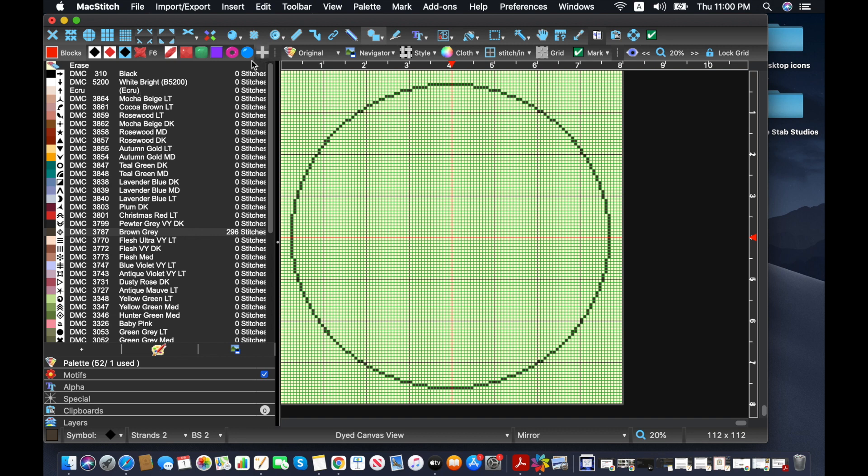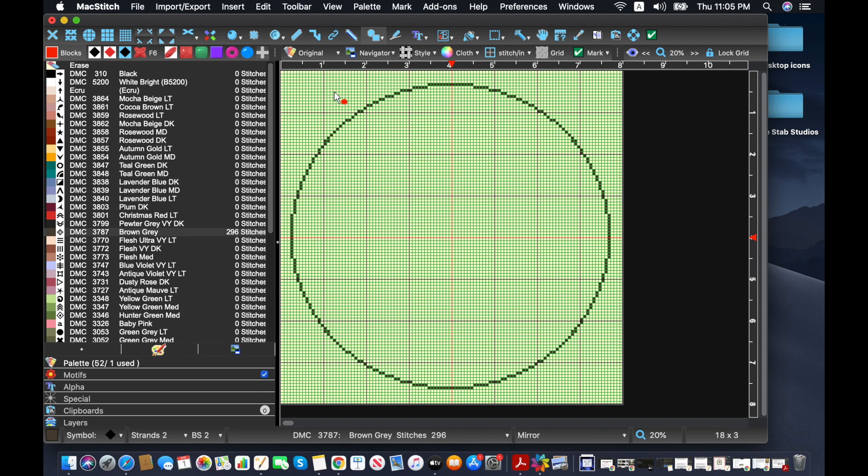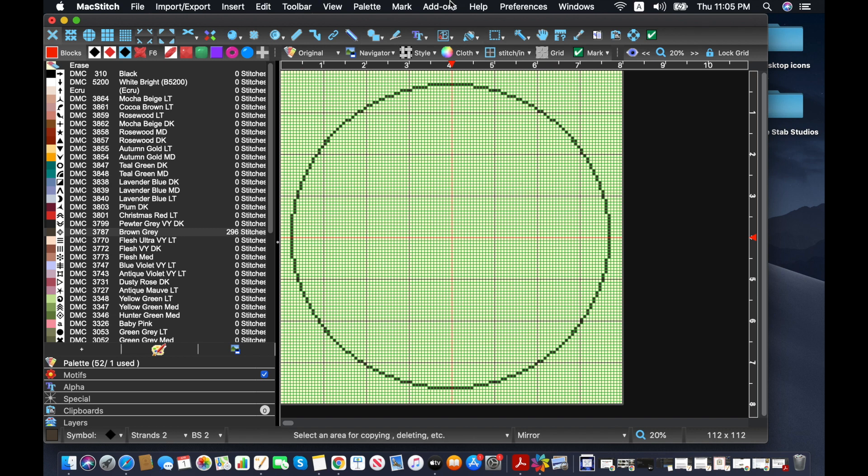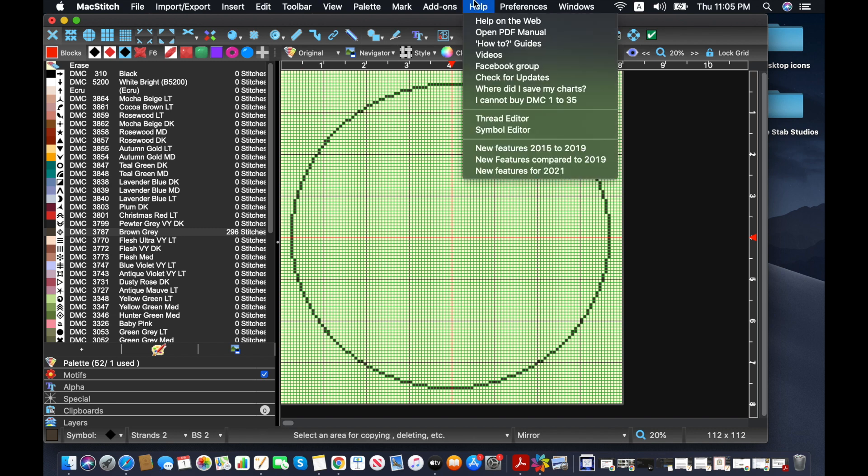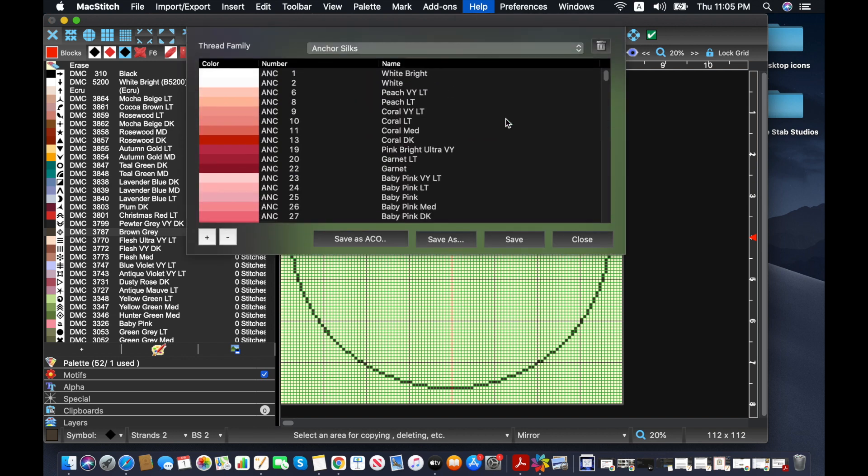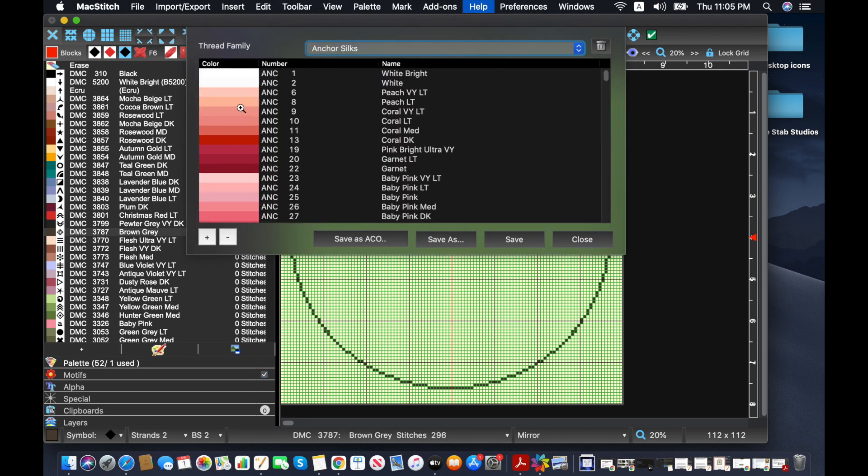And the other thing I wanted to do was add in a floss color. So after we have done this, we're going to click on X so that we can have that gone. And now we're going to go up to help. It's a little bit funny. I'm surprised they didn't put this into the palette area. But if we go up to thread editor, click that, we're now going to see all of the thread families.